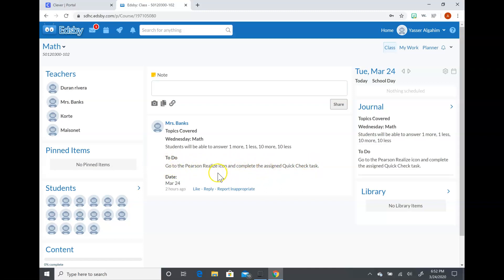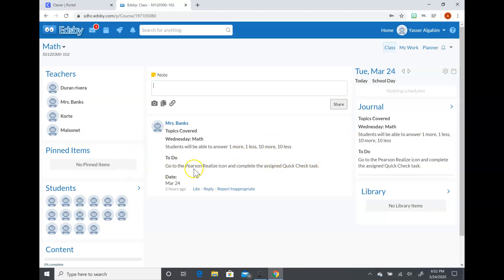This specific math assignment will allow them to do all of their work within the program. Once they do the work, they submit it and it grades it automatically, and they'll be able to see it, so you won't need to text me anything back for that. If there are assignments in math that I do want you to text to me, I'll go ahead and put it here.